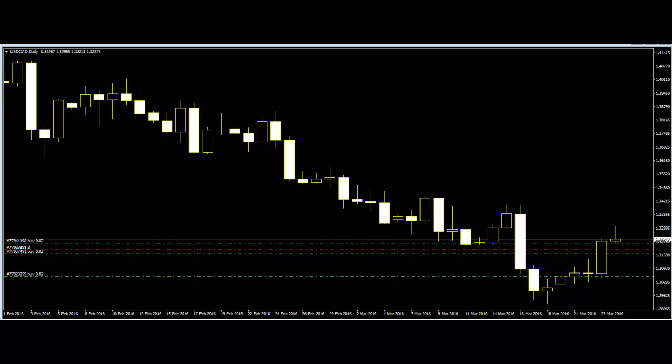Tests of resistance and consolidation are some examples of price action. The candlestick and price bar are important tools for analyzing price action, since they help traders visualize the price movement.